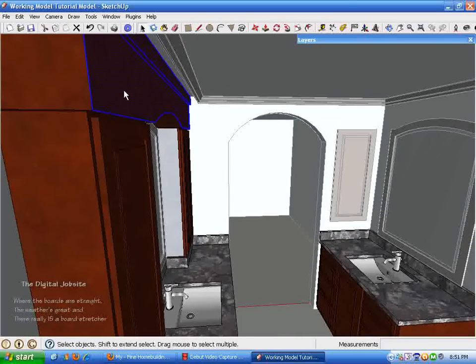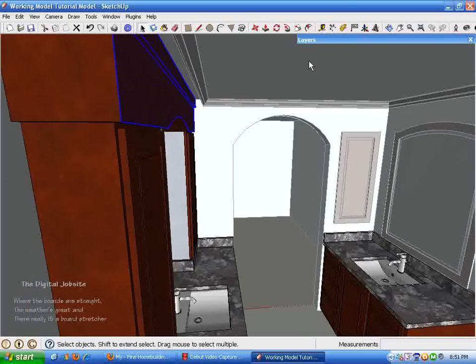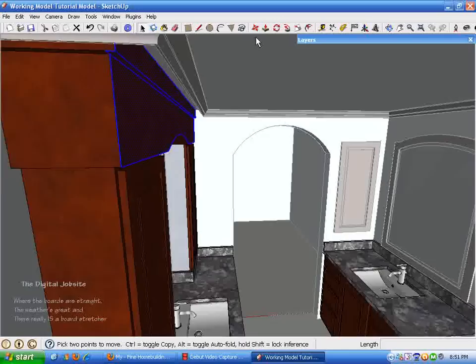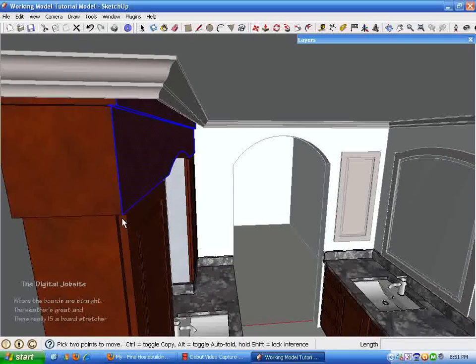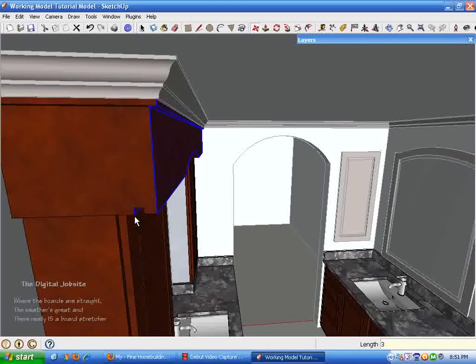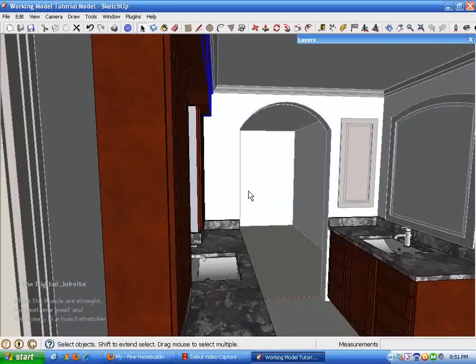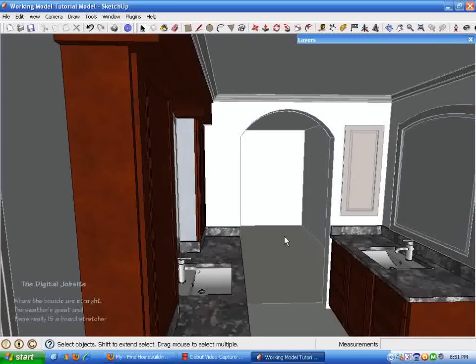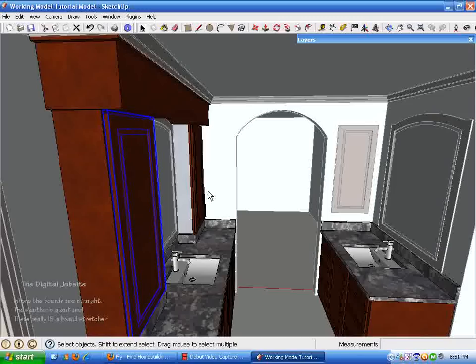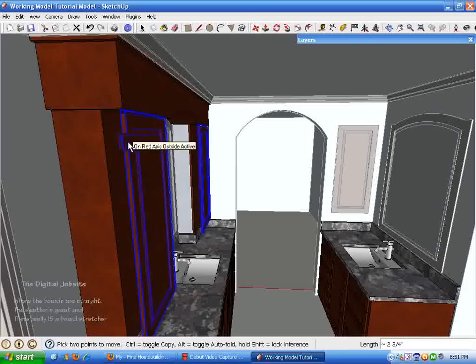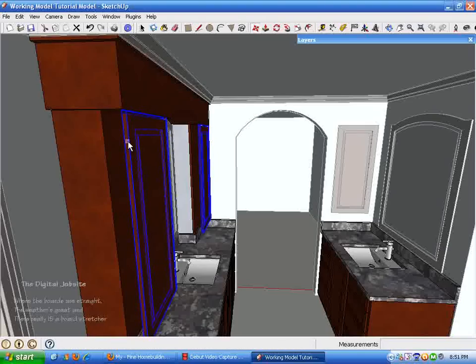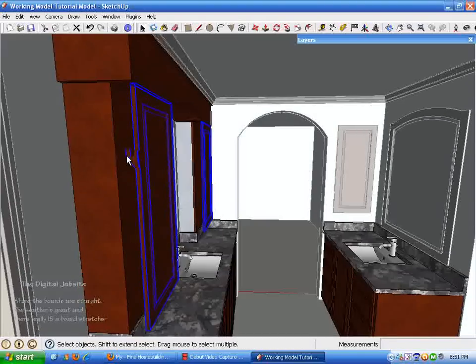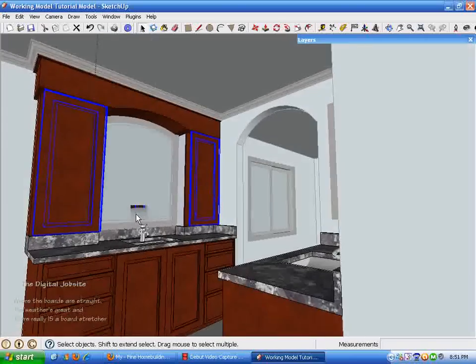I'm just going to get it started in the direction we want to go, and then I just type in 3, Enter, and it moves it out exactly 3 inches. These cabinet doors need to move out 3 inches. I don't need any guidelines or anything. I can just get them started moving in the direction I want to go and then just type the value into the keyboard.